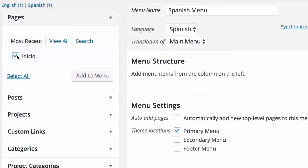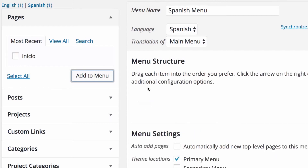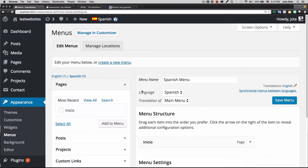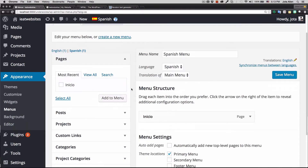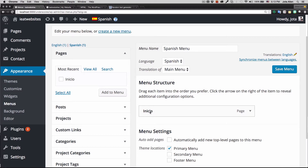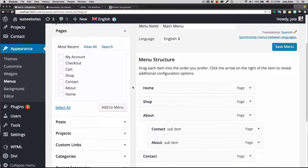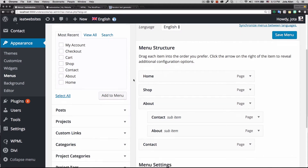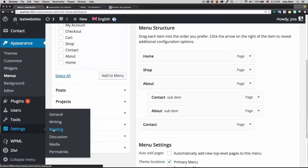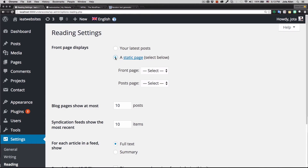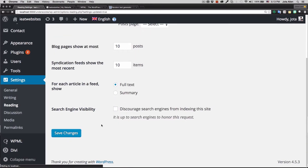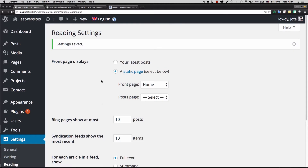Now I want to add the home page to the Spanish menu and click 'Save menu.' You can see we have both menus created — one in English and one in Spanish — but we only have one page created so we can only add one page to this menu. In the English menu we have more pages. I also want to make sure my reading settings have the static home page set up correctly — I'll select 'Static page,' set my front page to 'Home,' and save changes. If you don't do that you might see the blog page instead of your home page.